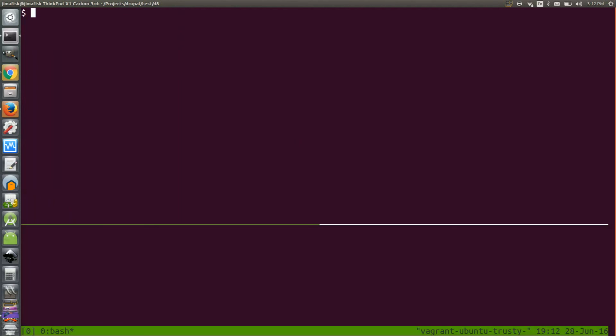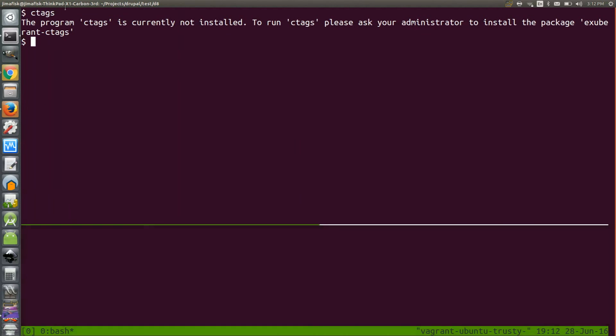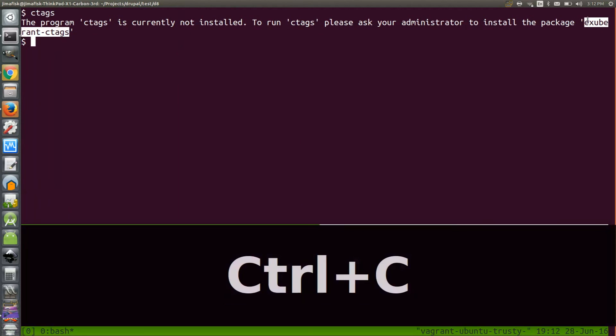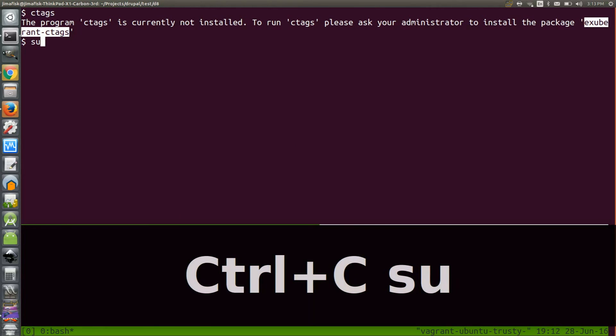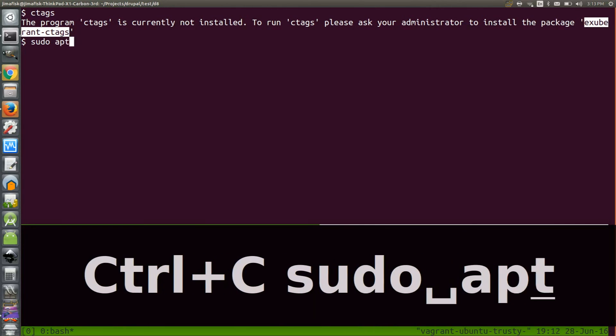If I type the ctags command, Ubuntu will notify me that I don't currently have ctags installed. I'll copy the package name that Ubuntu has specified. In this case, it's exuberant ctags. And then I'll update my package manager to make sure that I'm getting the most recent version of the software.